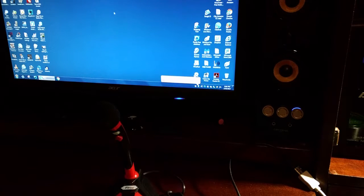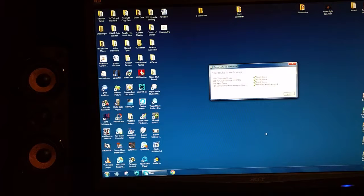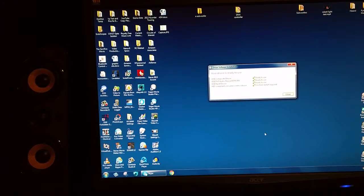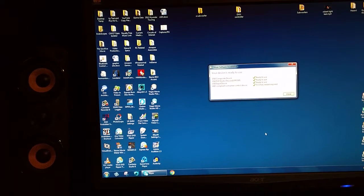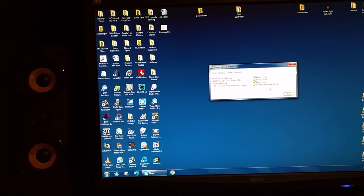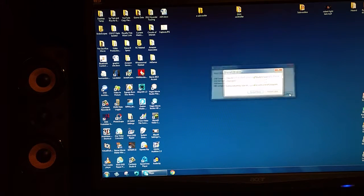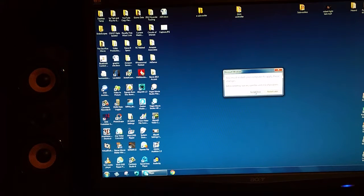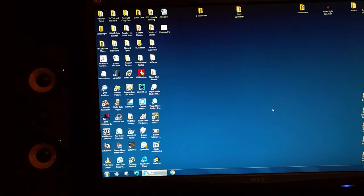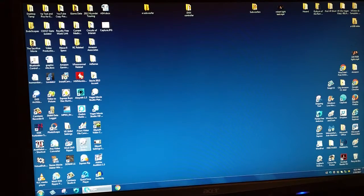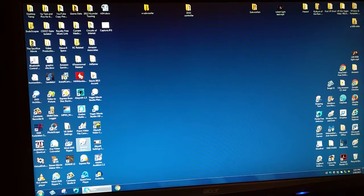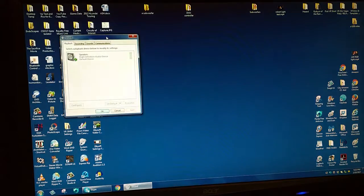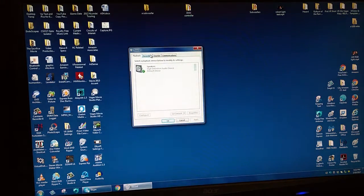It says ready to use. It says restart required. We're going to see if we need to do that. We're going to open up some audio program. It says restart the computer so let's go ahead and do that.